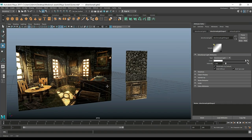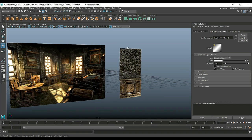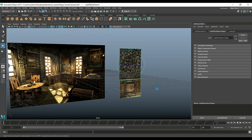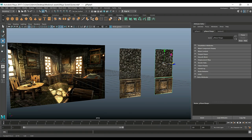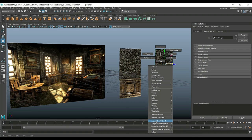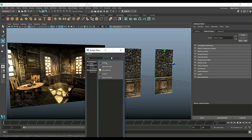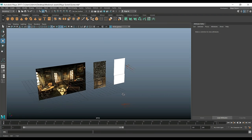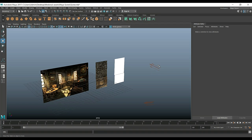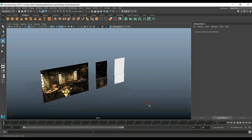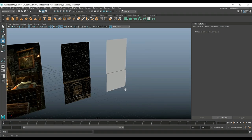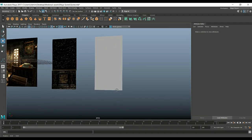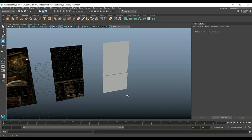We want to make sure that we have the same height as this wall segment, so we're gonna select it, Ctrl+D to duplicate, hit W to move it over like so. Just to make sure we know what's what, we're gonna right-click, assign new material, and give it a basic Lambert so we know what we're talking about.